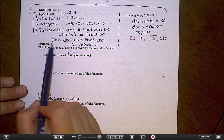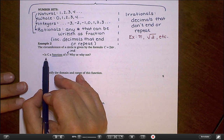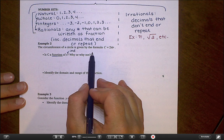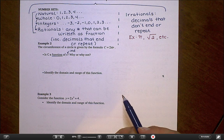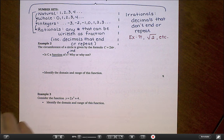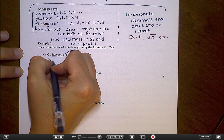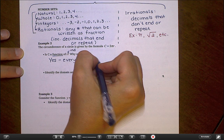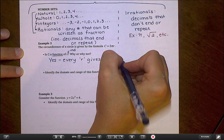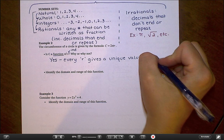Is C a function of R? Remember, being a function means that for every value of the independent variable, you only get one value of the dependent variable back. If I plug a number in for R and get an answer for circumference, is there any way someone else could use the same R value and get a different circumference and have done the problem correctly? If you draw a circle with a radius of 2 and your neighbor draws a circle with a radius of 2, you can't each get a different circumference. Every radius leads to a unique circumference, so yes, this is a function because every R gives a unique value for C.